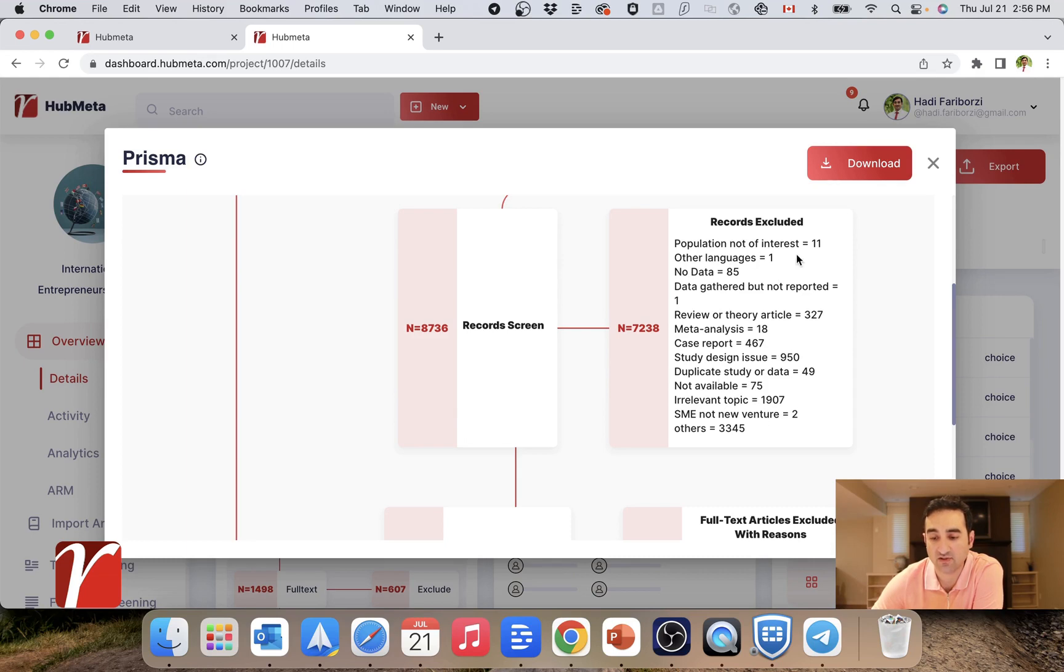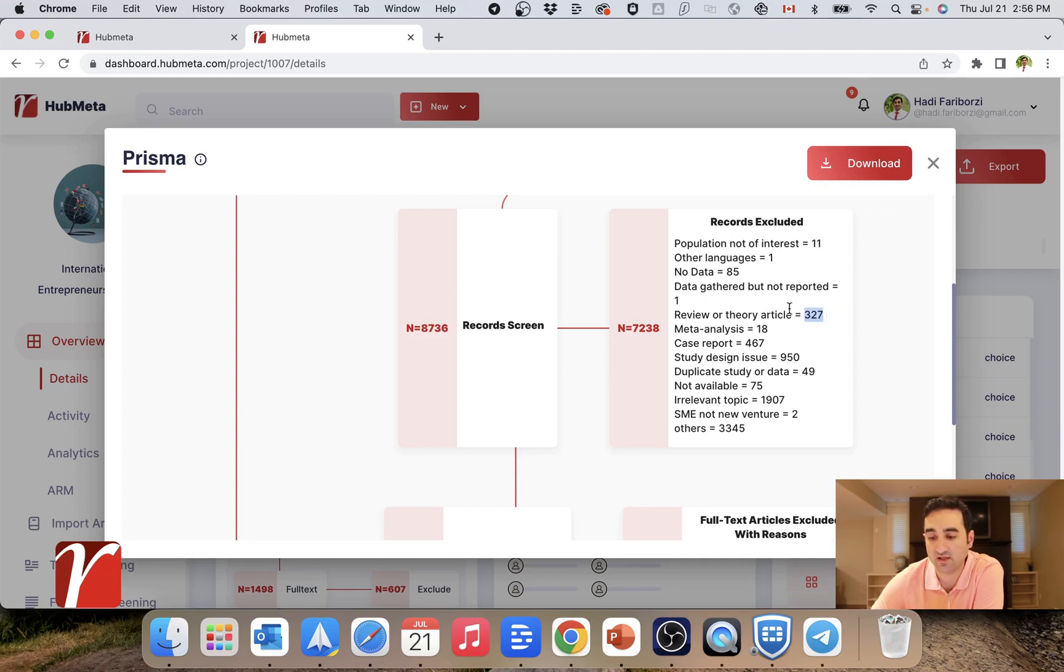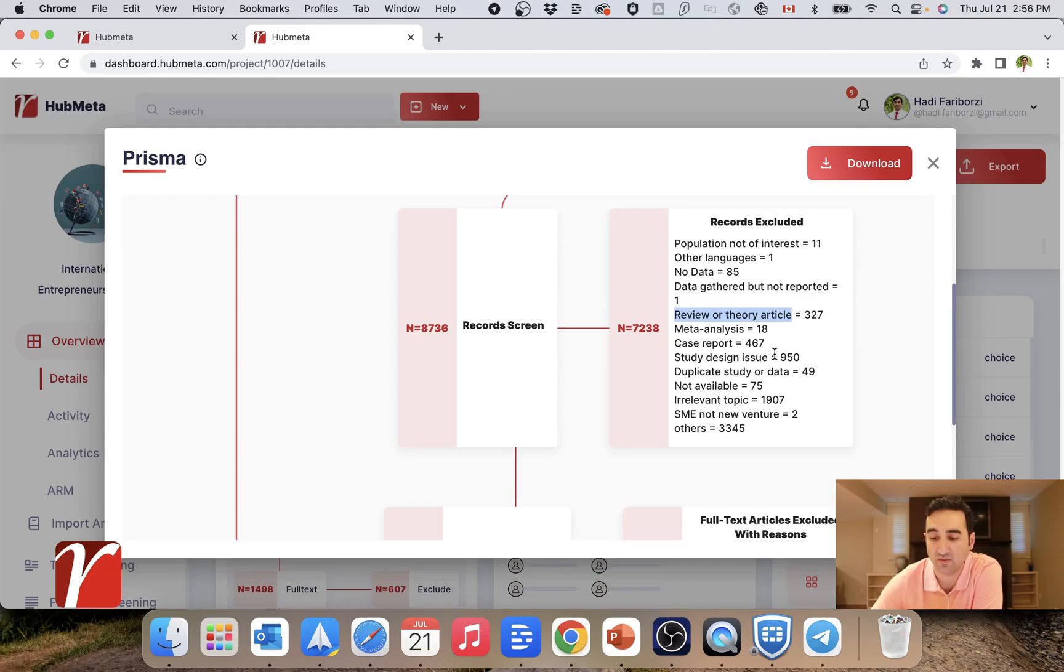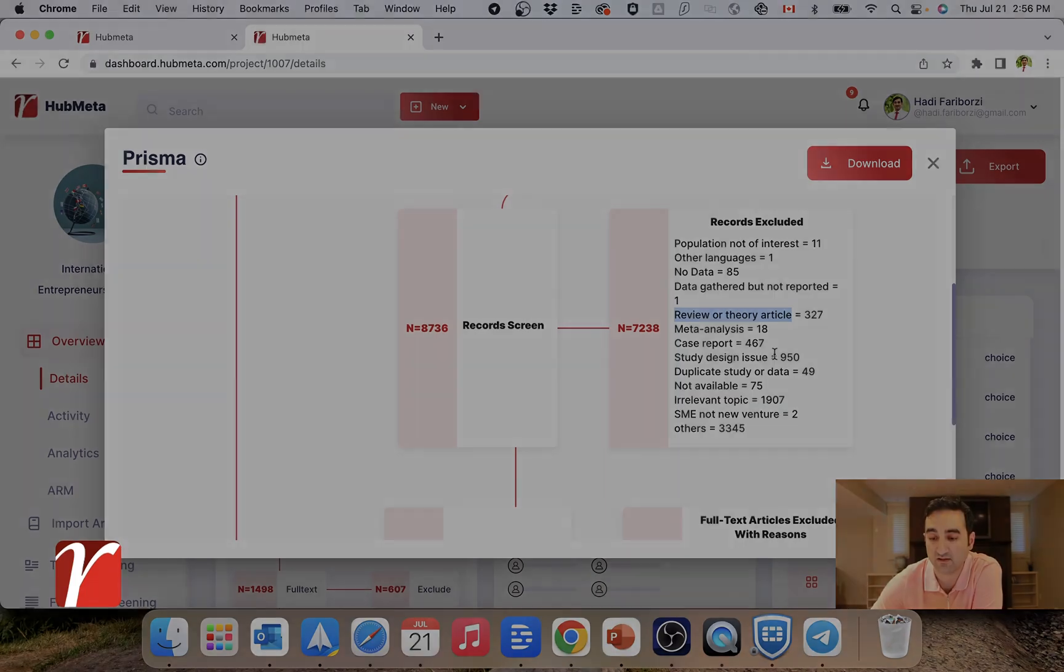This shows, for example, that 11 papers were rejected because the population was not of interest. And 327 of them were rejected because it was a review or theory article. So they couldn't be included in my meta-analysis.